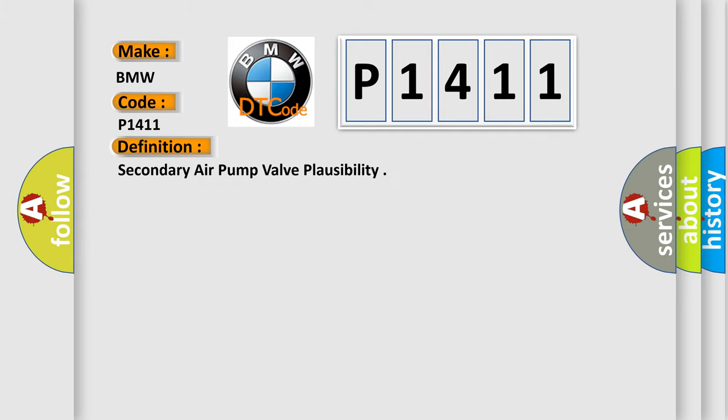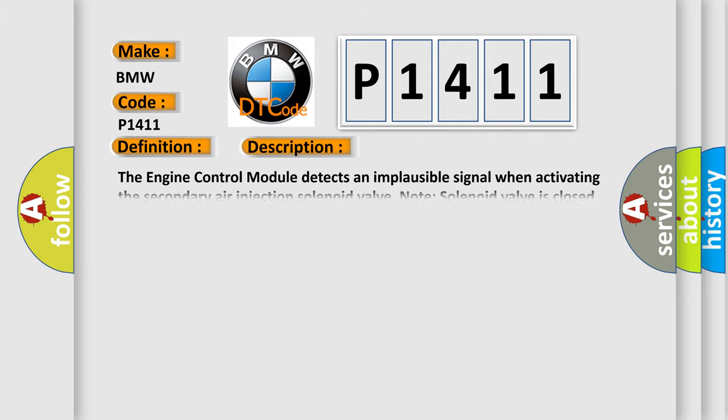And now this is a short description of this DTC code. The engine control module detects an implausible signal when activating the secondary air injection solenoid valve.